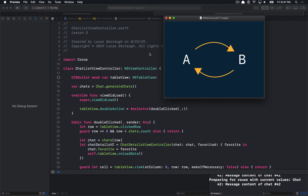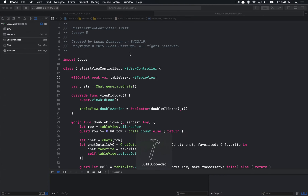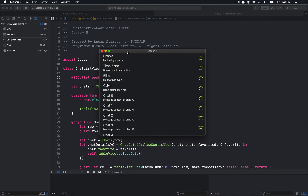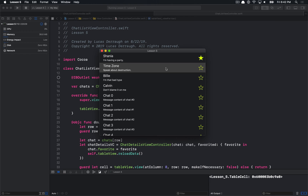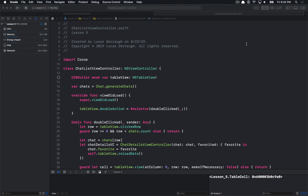Let's dive into the application I've created. It's a basic chat client UI — it has the name of the person and the last message they sent. You can favorite a chat, and if you double-click into it, it'll show you all the messages they've sent. This view is the chat list view controller, and the view that opens on double-click is the chat details view controller.